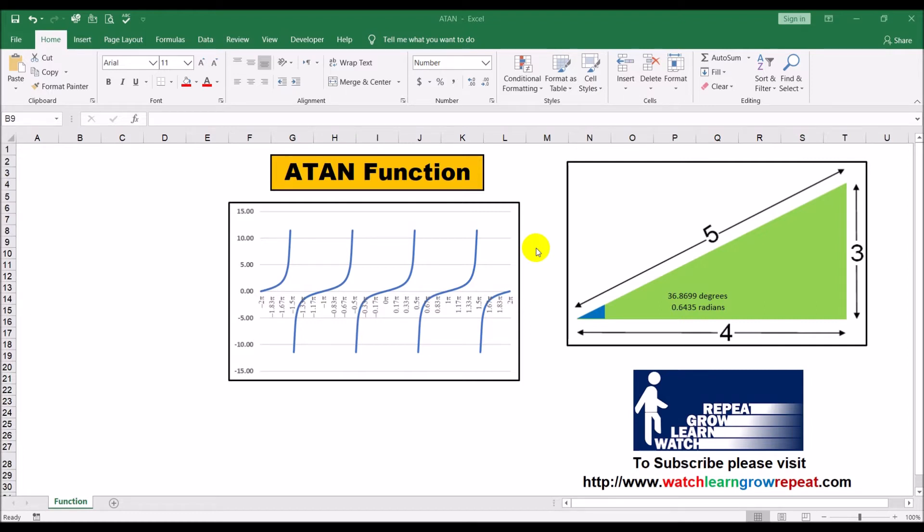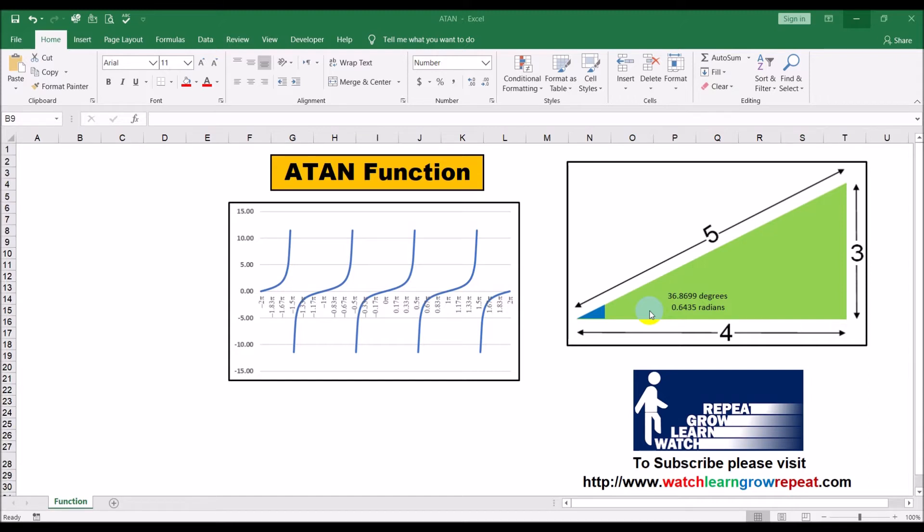Now, as in the other videos, we will be making use of this right angle triangle. Okay, one quick point - always remember that the angles in Excel are in radians and not in degrees. So that's a key point to keep in mind.